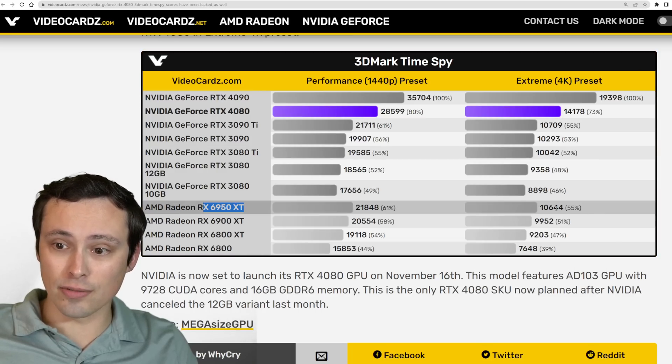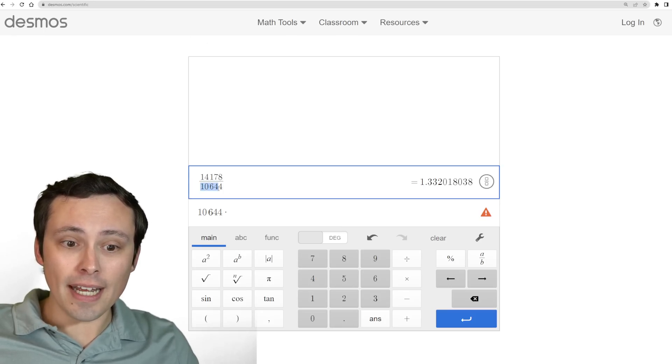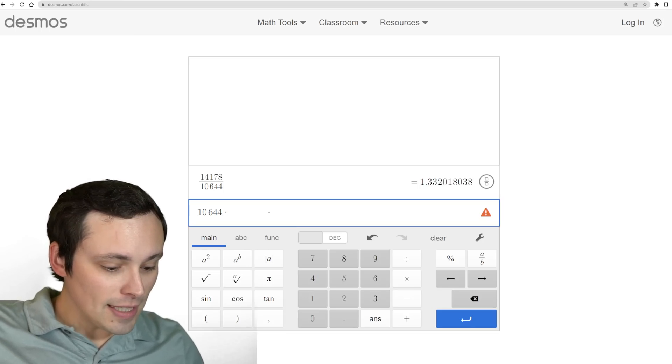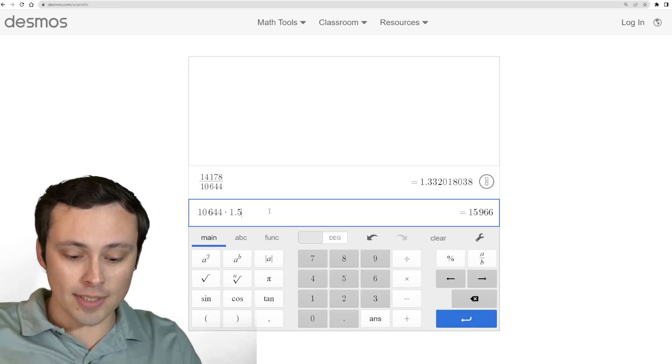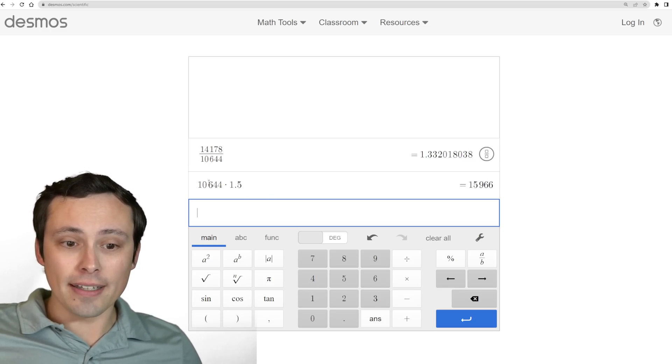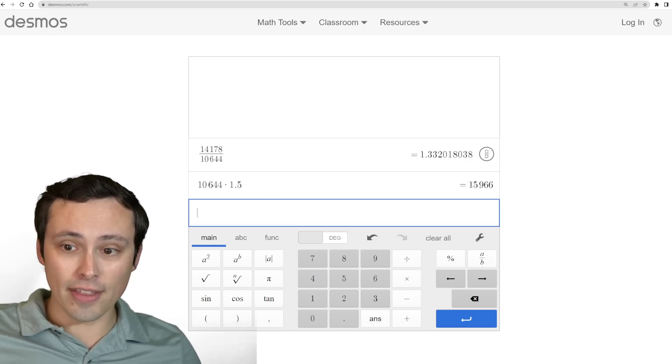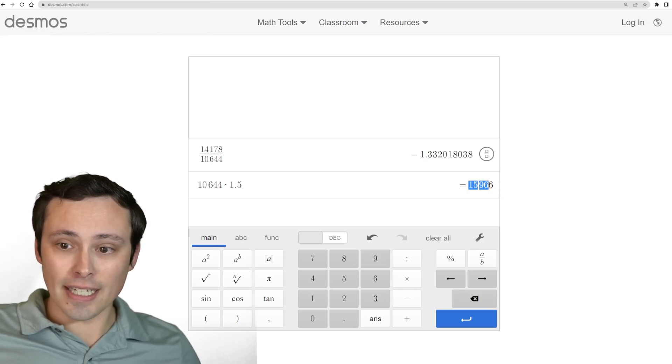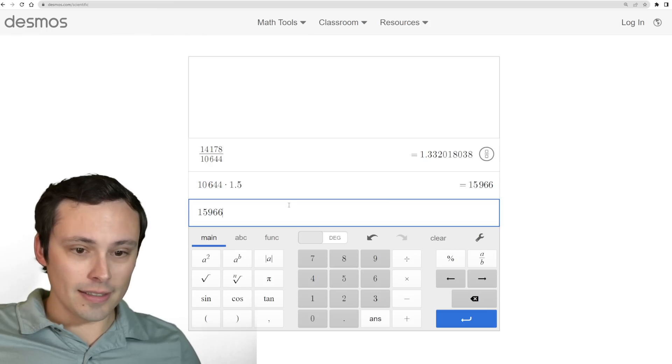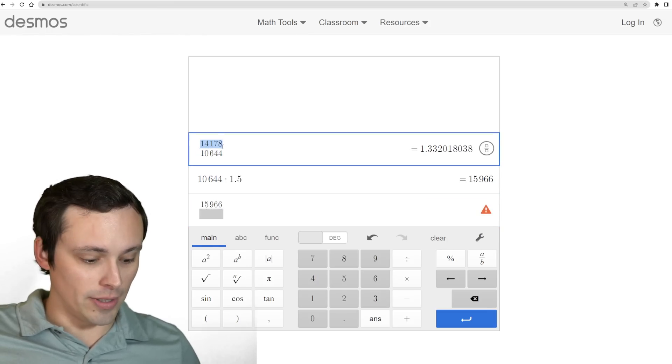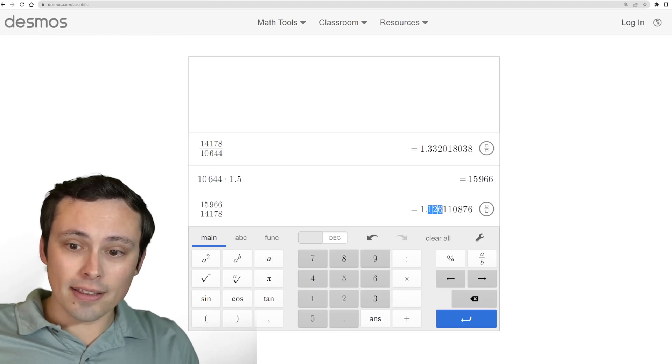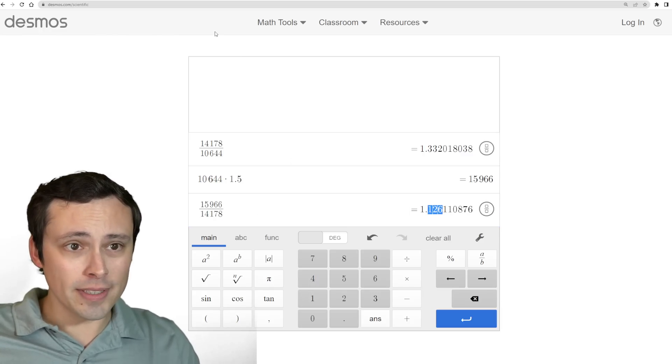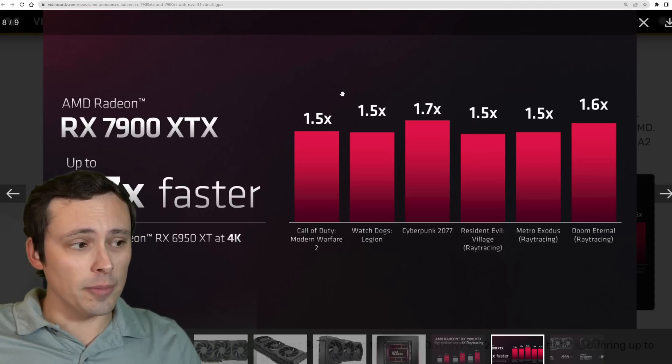If we take this performance number for the 6950 XT and compare it to the performance number for the 4080, we could jump in and use the 4K preset since AMD was giving us the 4K numbers. We get a 33% performance advantage for the RTX 4080 in this test over the 6950 XT. If we take AMD's number and said, what if AMD really only gets a 1.5 times uplift in this test, if we multiply the 6950 XT's result by 1.5, that would get us 15,966. If I then take that number and divide it by the RTX 4080 score in this test, that gets us about a 13% performance lead for the AMD GPU here.